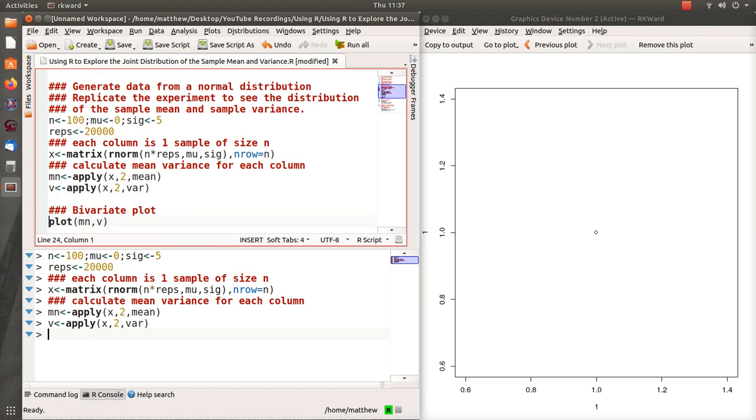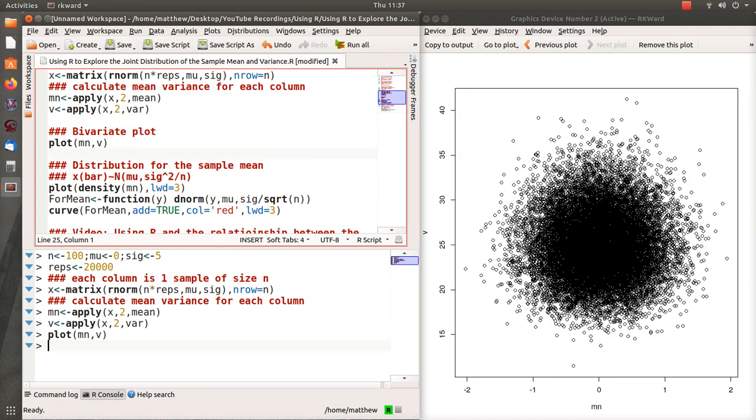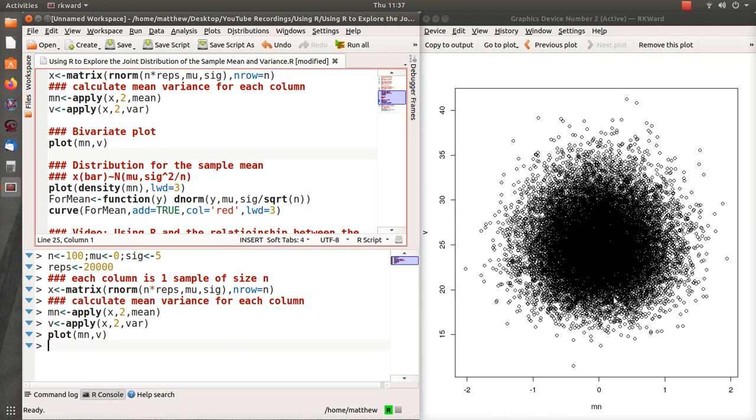So now when we plot it, the mean versus the variance, we get this blob. So these are the mean values that we achieved, and these are the variances that we achieved. And notice it's a blob, and while that's not a statistical term, that's my term. And there's no trends here, there's no slant in the data, there's nothing. And that's because the mean and the variance are independent, and this should be a blob.